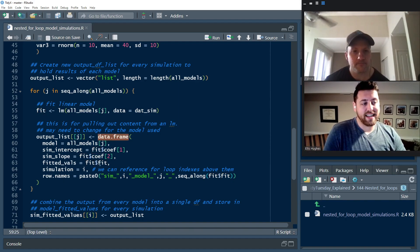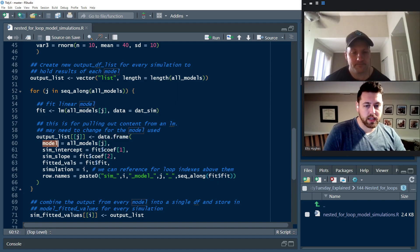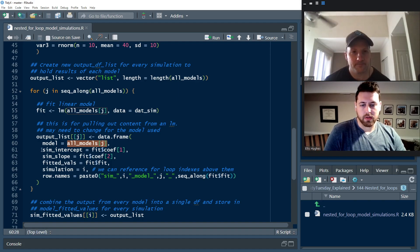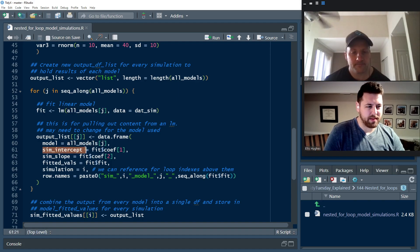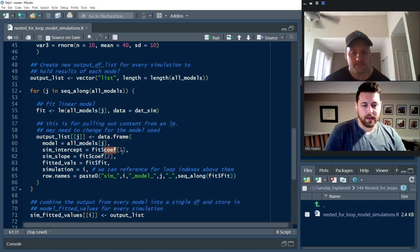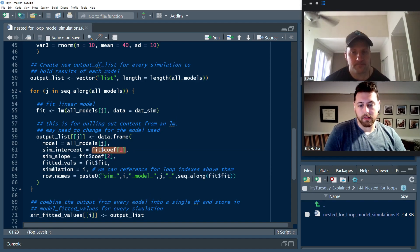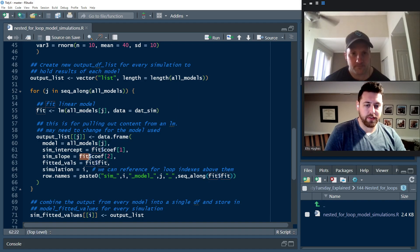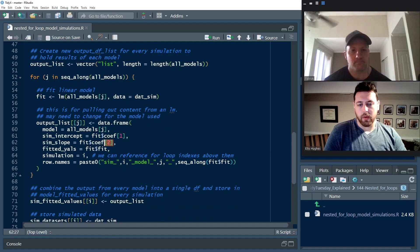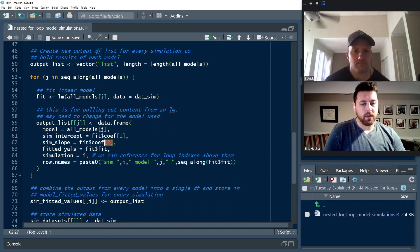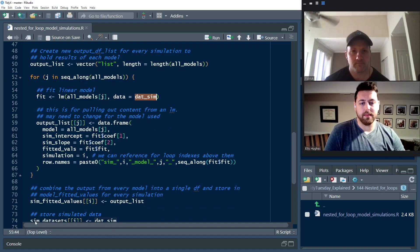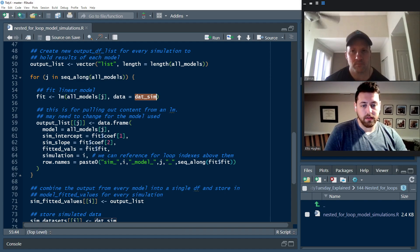So we're going to create a data frame of the results. So first we're going to store which model we used. So we're going to pull all models J, just as we did up here. Next, we're going to say, okay, what is the intercept that we got from this fit? So we're going to from fit, pull coef, and pull the first entry in there, which is our y-intercept from a linear model. Next, we're going to pull out the slope. And so we're going to go fit coef, the second argument or entry in coef.